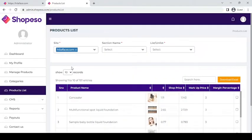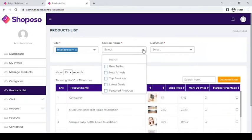After that, you can select the site you wish to edit. And then click the drop down on the section name. Select top products.